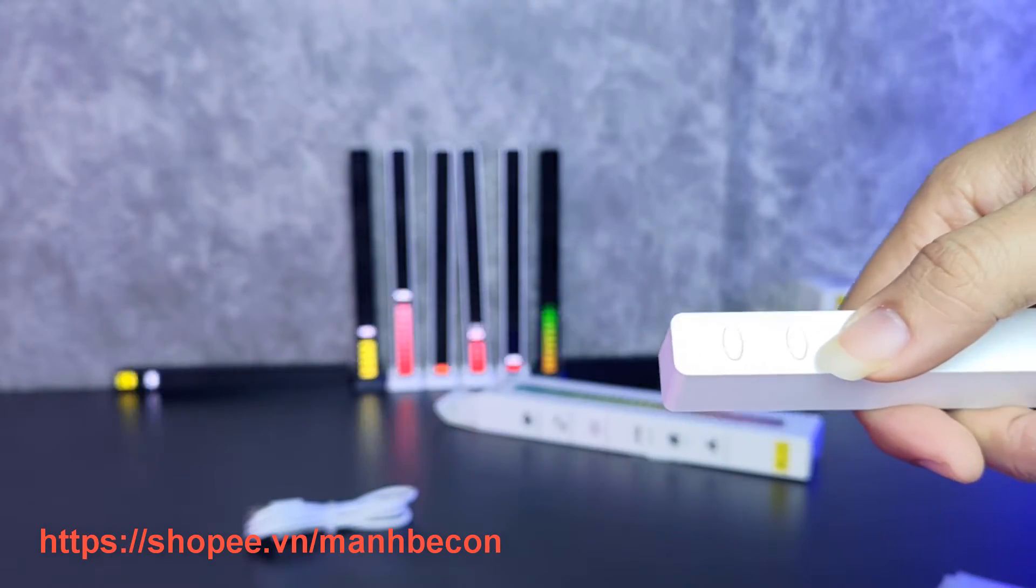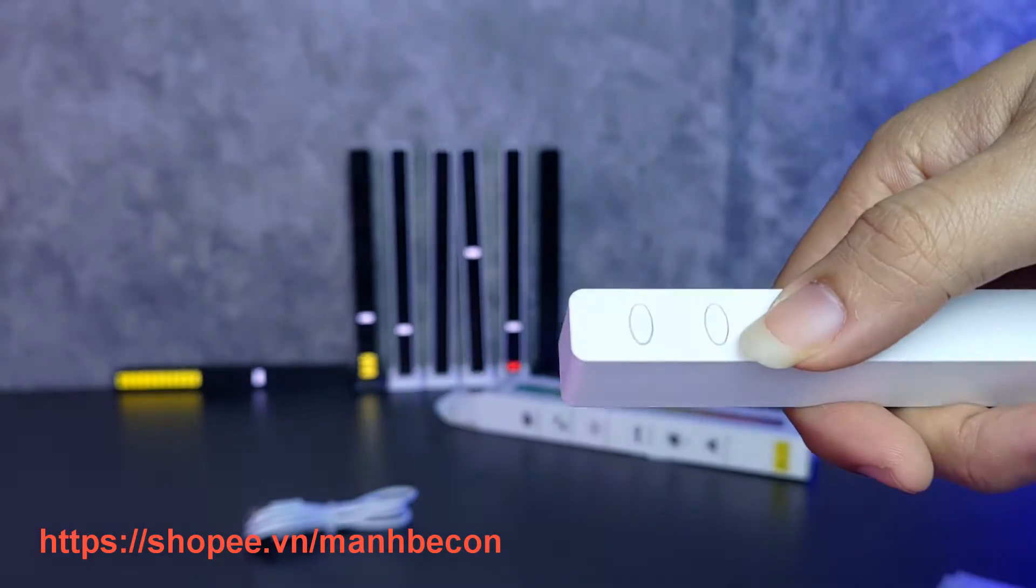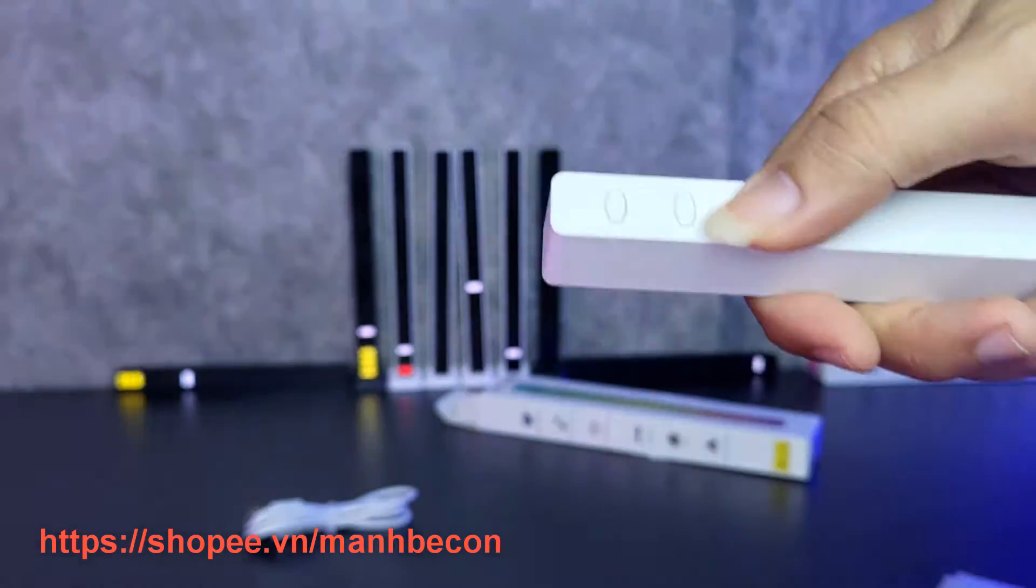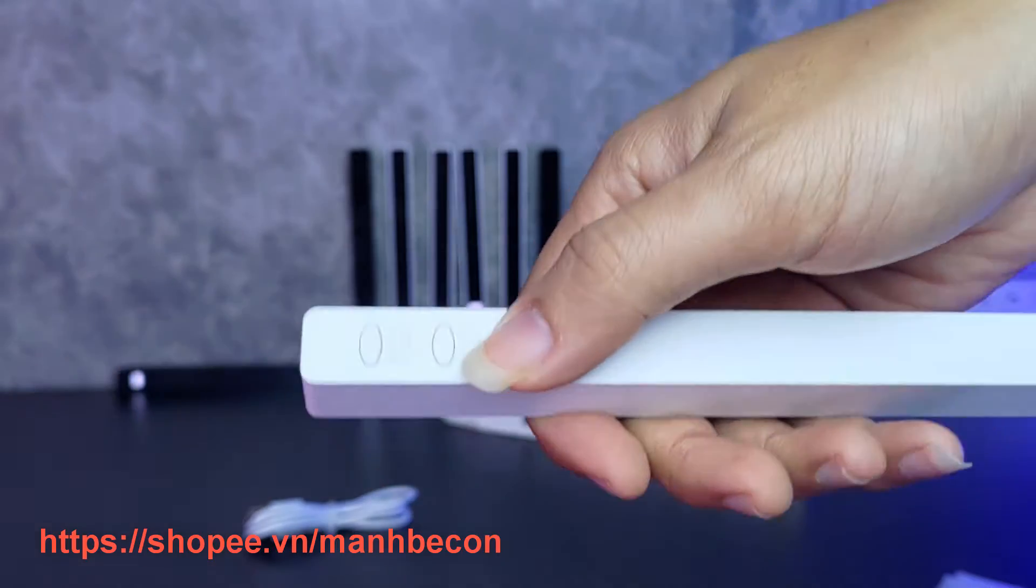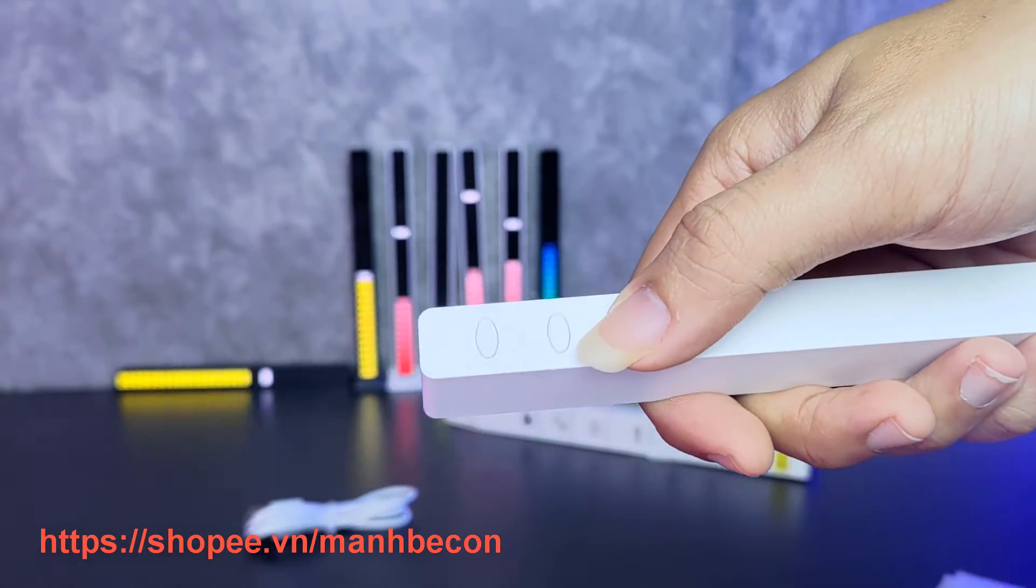Như anh em nhìn thấy những cái thanh LED mà mình đã đặt ở đằng sau đây. Mình chỉ cần nói thôi là nó có thể nhấp nháy theo nhịp điệu của mình. Cái cảm biến của nó rất là nhạy.